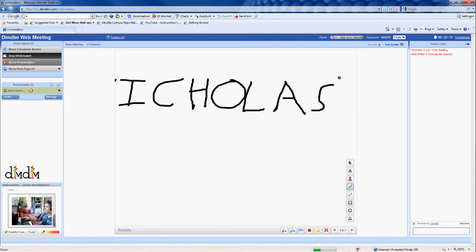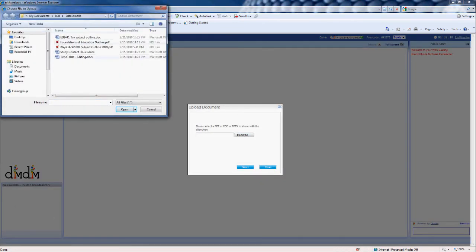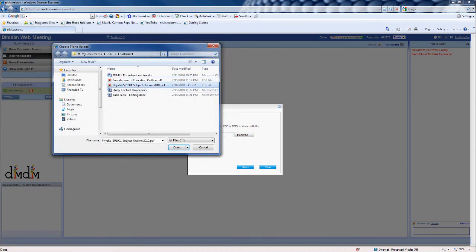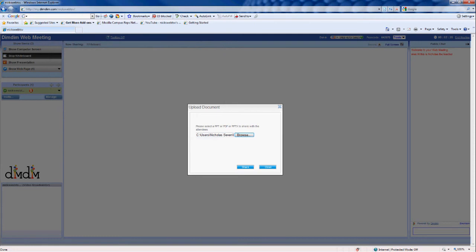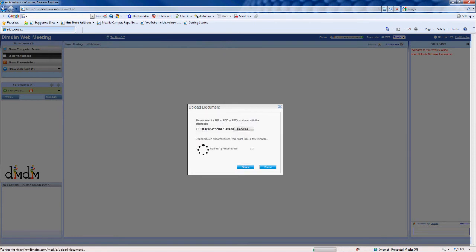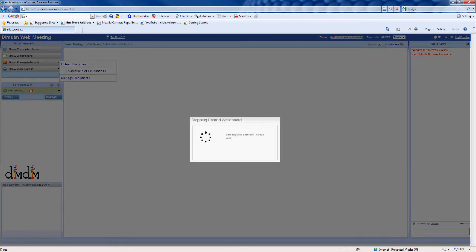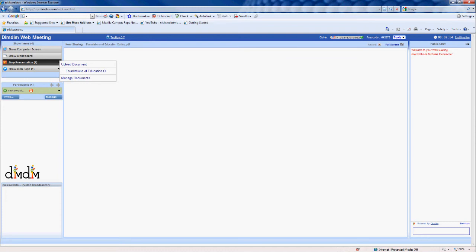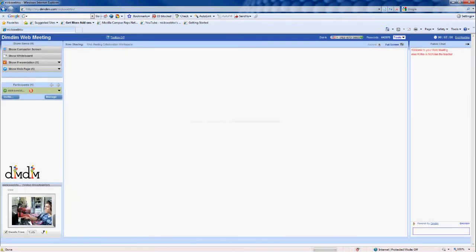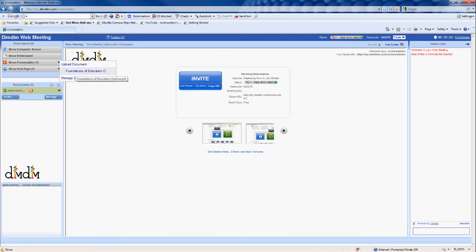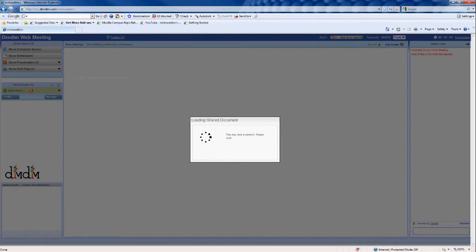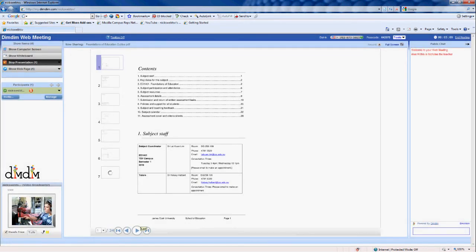As for a presentation, you can share PowerPoint files, PDFs, or even the 2007 format. So let's open 'Foundations of Education Outline.' Click the Share button — it does take a little while to upload depending on the size of the document, about 10 seconds for this one. Now that document is over here on the left. Just make sure there's a little tick beside it and it will display the document. Loading shared document — and there it is. 'Foundations of Education Outline.' That's what the students in the class will be seeing. You've got buttons down here to show students the next slide.